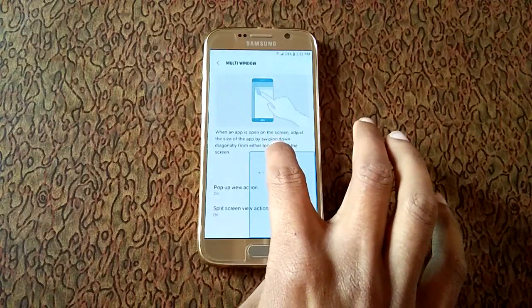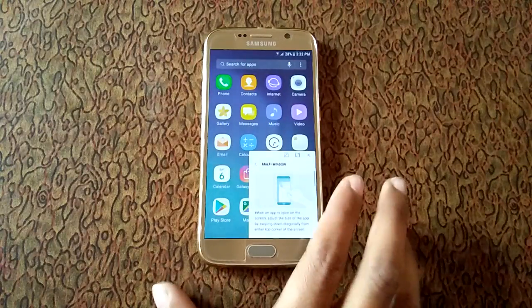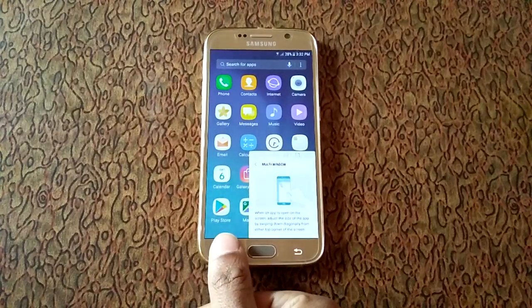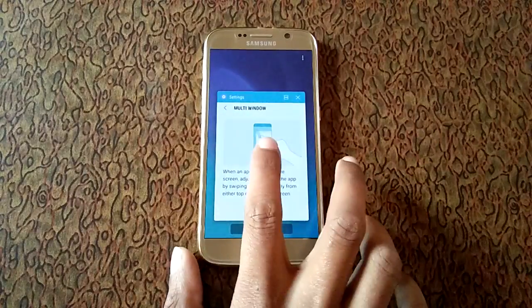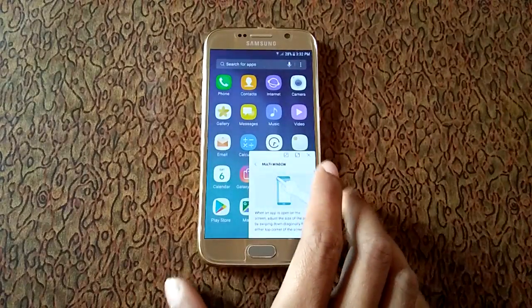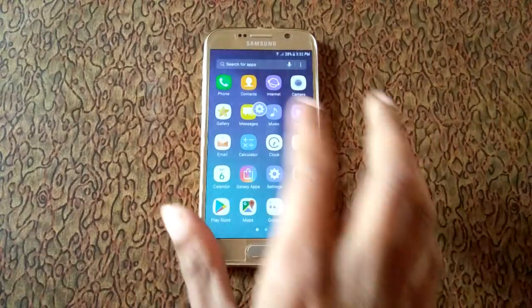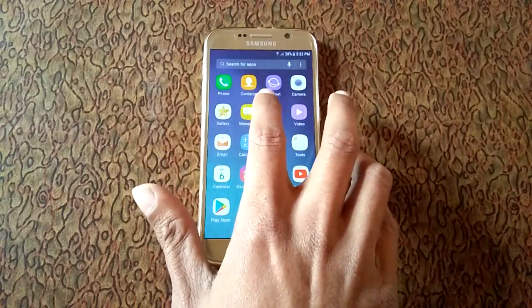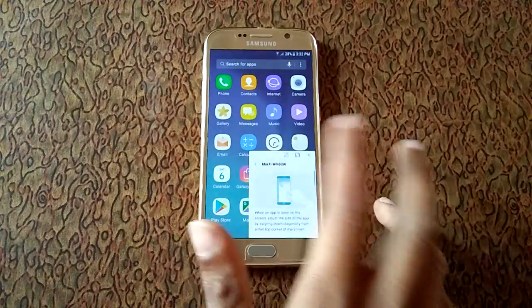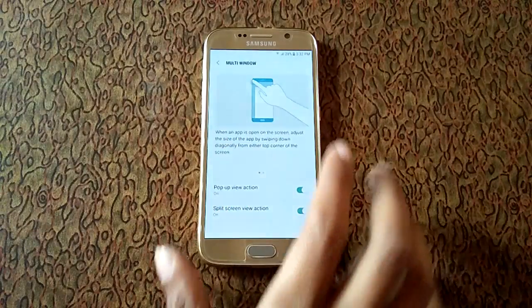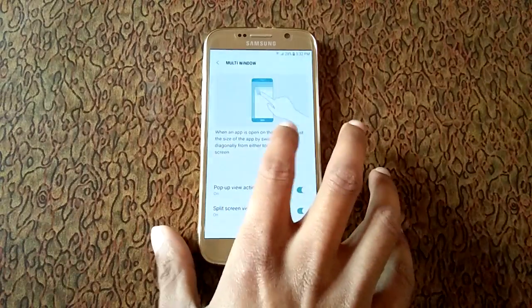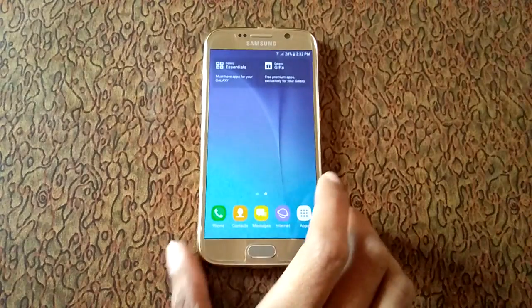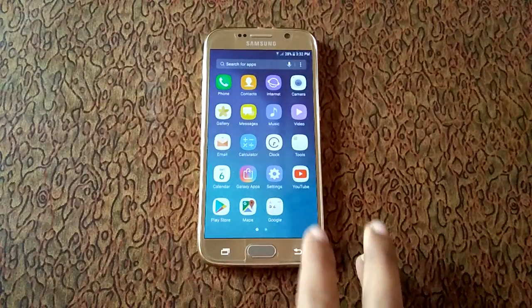Hold the recents key for multi-window view. This is for pop-up view and this is for full view. Now the second one is multi-window view.